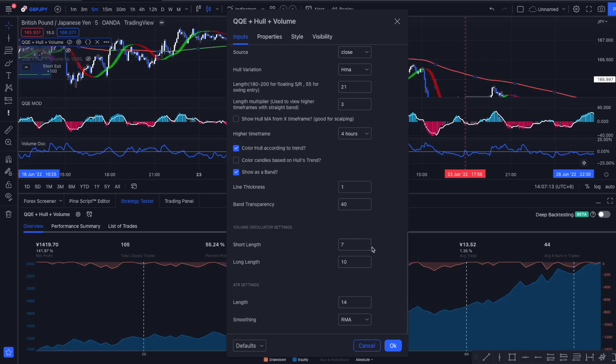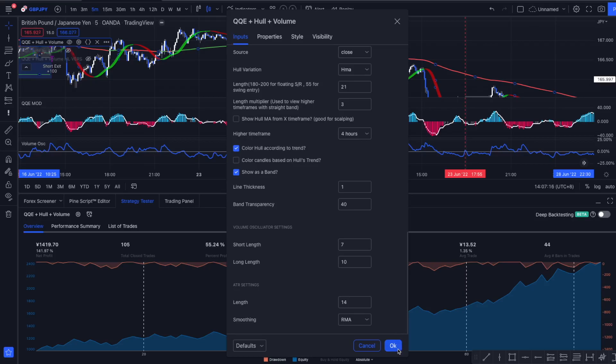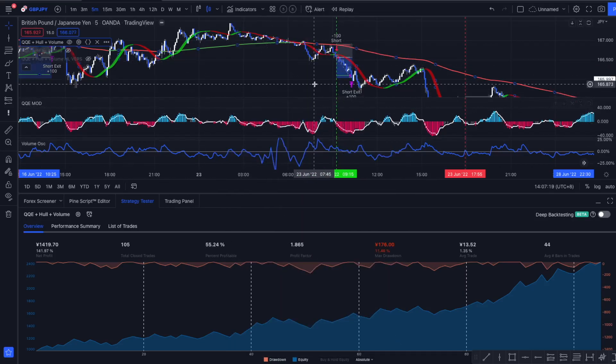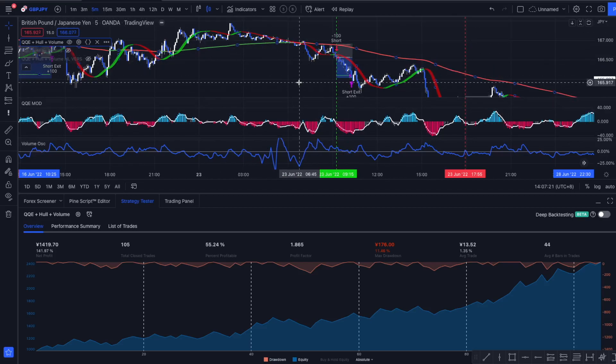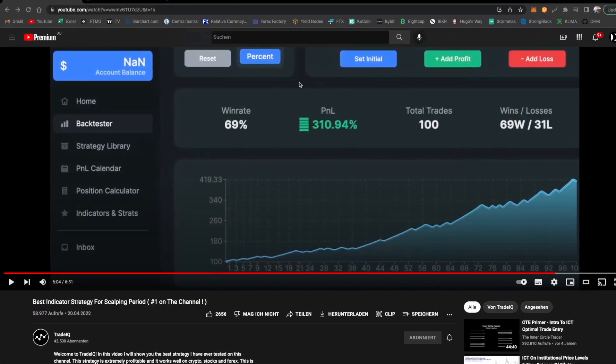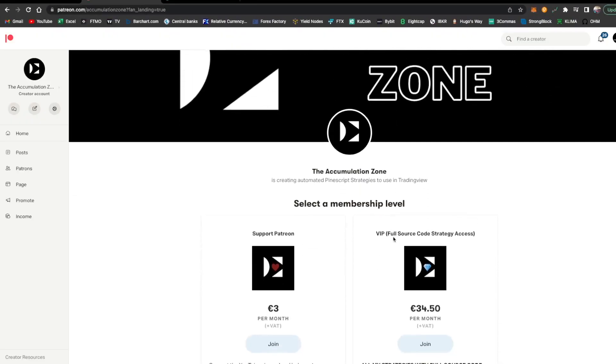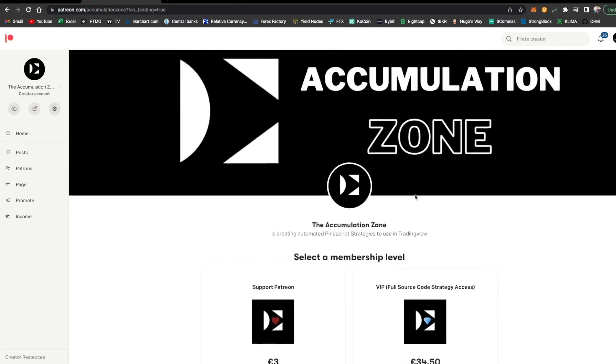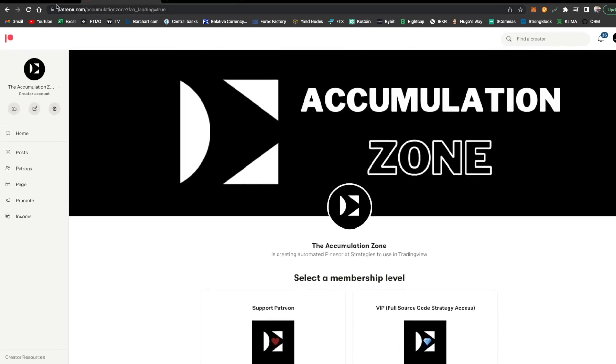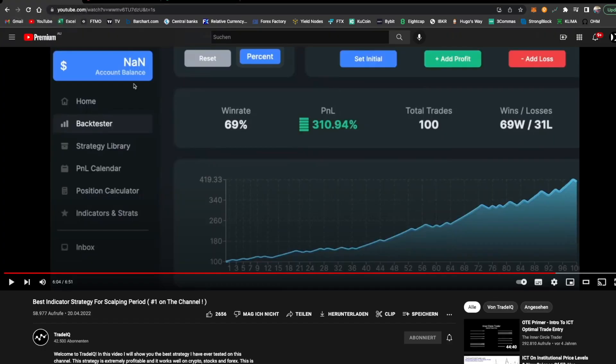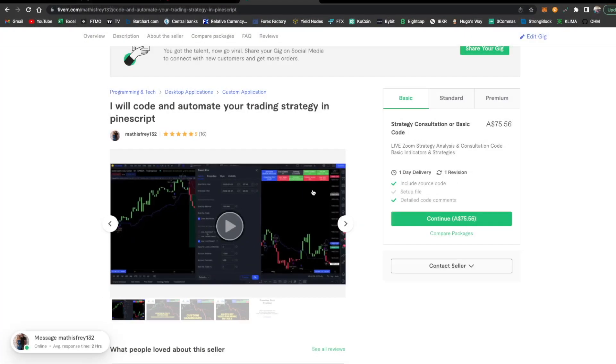If you want access to the script and test it on your favorite currency pair, you can simply support me here on Patreon and you get access to all the strategies I've coded so far, get access to the full source code, everything else.